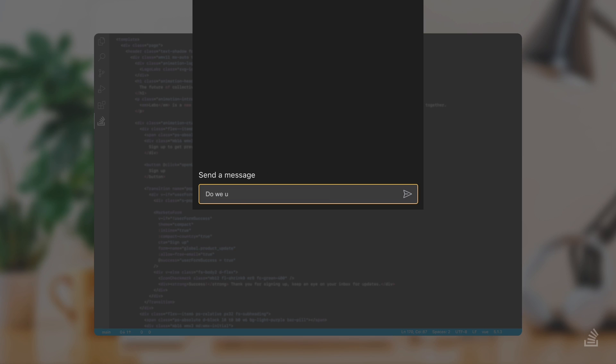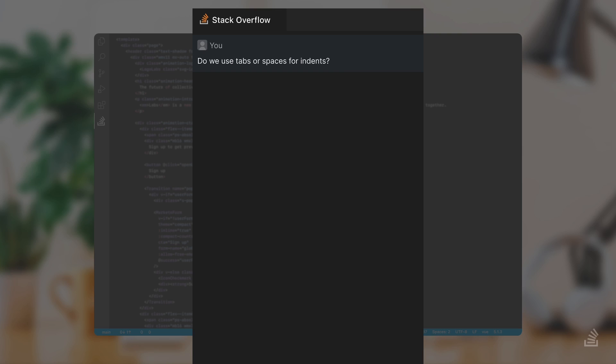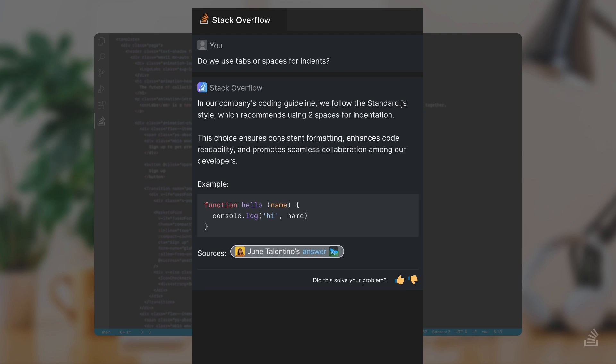You start with a simple question. It's your first day, and you want to know the basics. The AI goes out to your Stack Overflow for Teams instance and searches for an answer for you. You get a summarized answer, and you are pointed to the source on Stack Overflow for Teams in case you need more information.